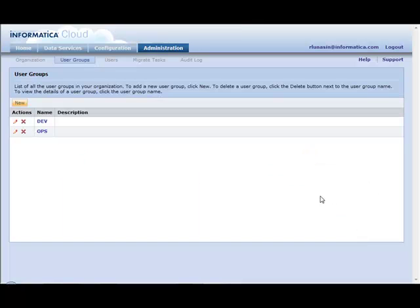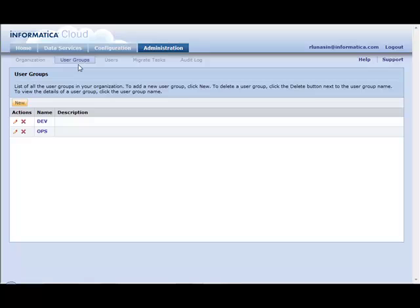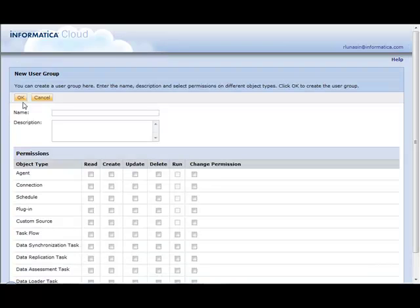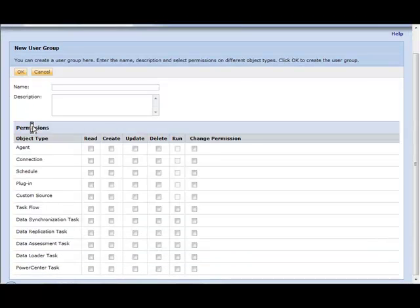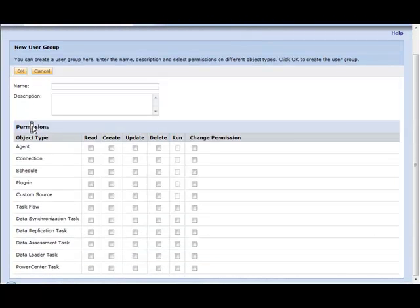In Informatica Cloud, there is now the notion of a user group. If you're familiar with Salesforce.com, a user group is very similar in concept to a Salesforce profile. And to see this, by clicking on New to create a new user group...